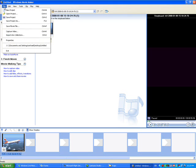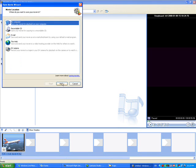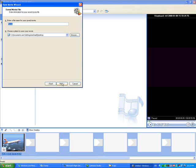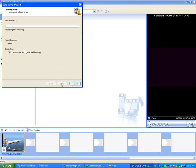Then go File and Save Movie File. It goes Save as My Computer File. Here you can just enter a file name — I'm going to call mine plane 121. Then here it selects where you want to save it; I'm saving mine to my desktop. Then click Next, Best Quality ticked, then Next.